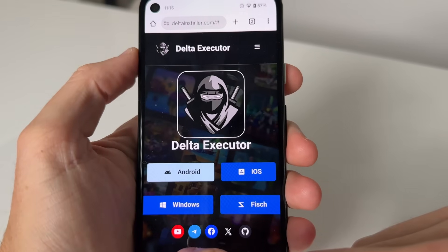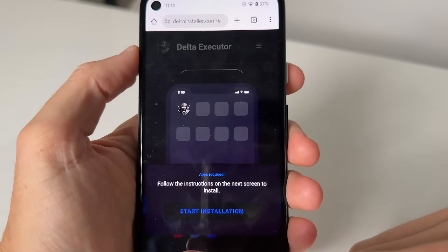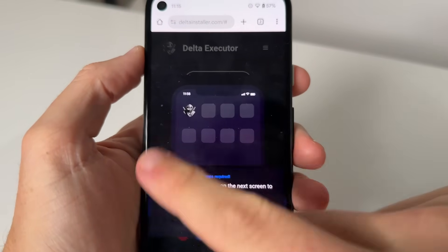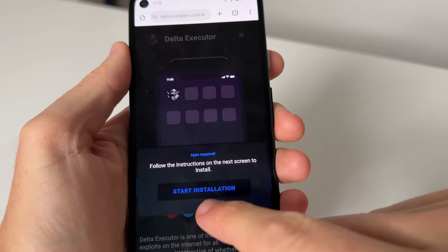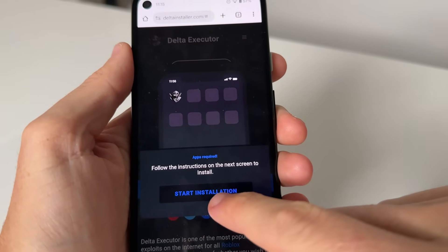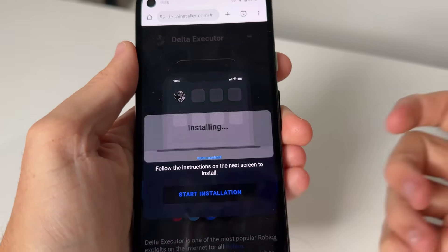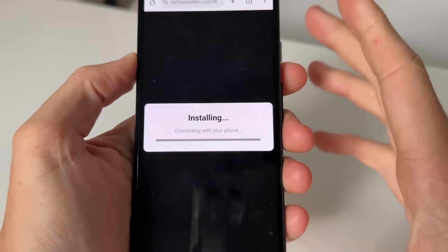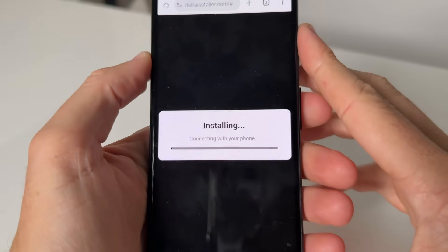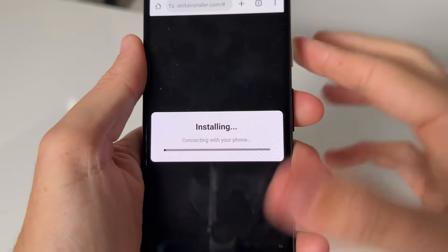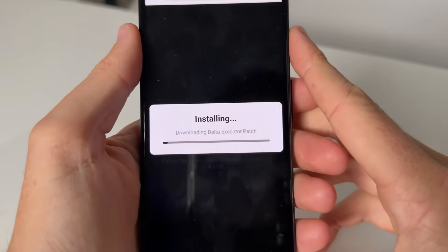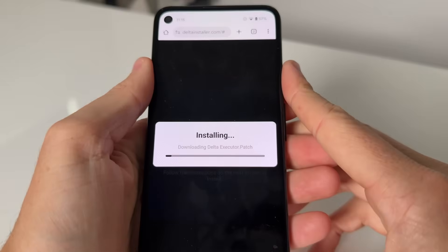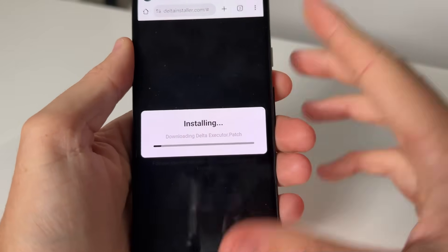Either select iOS or Android. I'm on Android, so I select Android. It's gonna look like this. Press on the little flashing start installation button, and that's basically gonna connect with your device and install Delta Executor to your device.